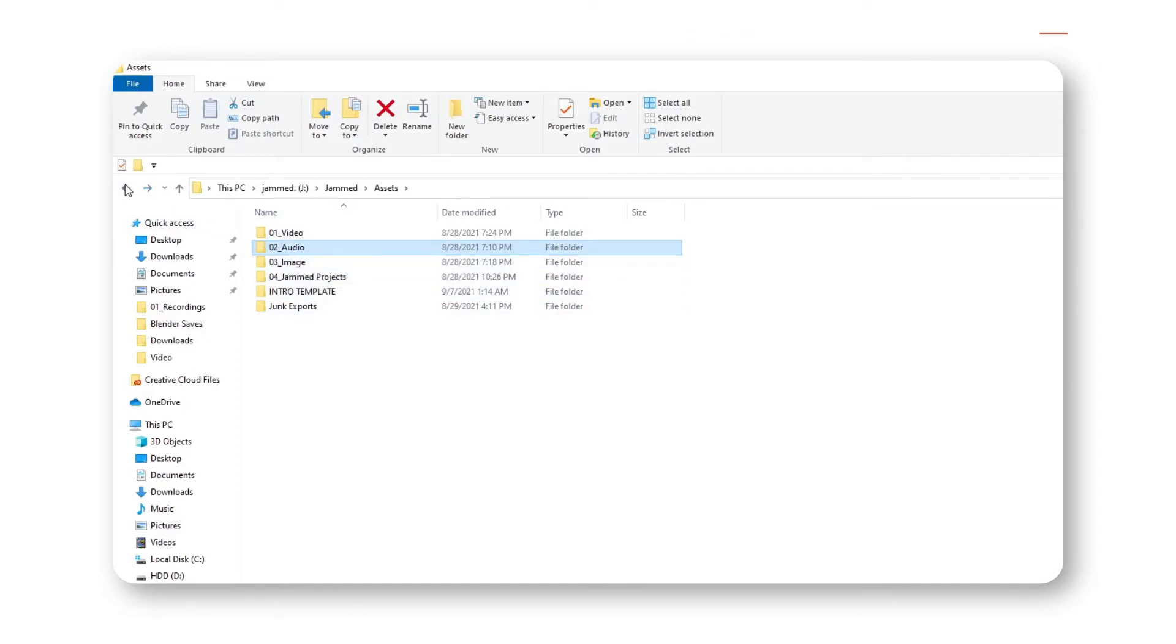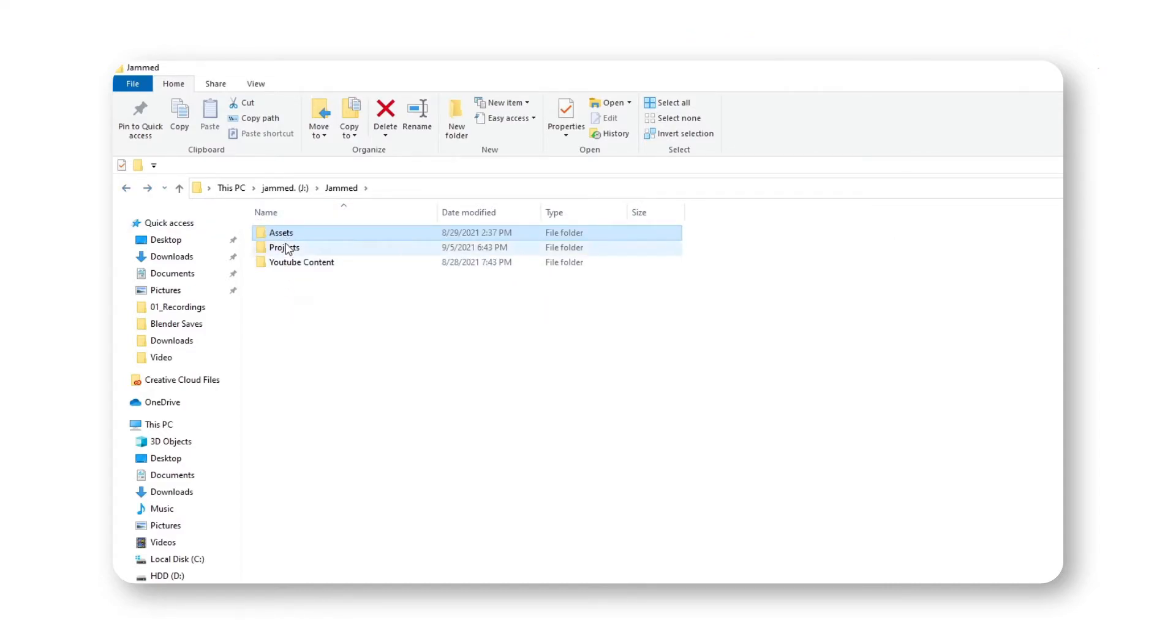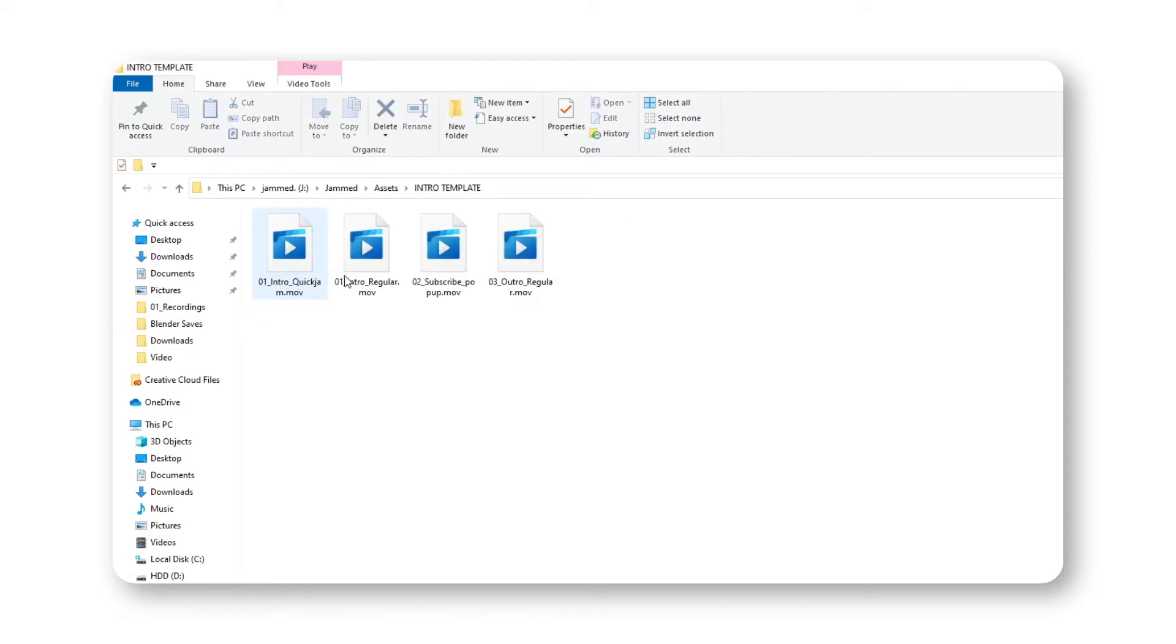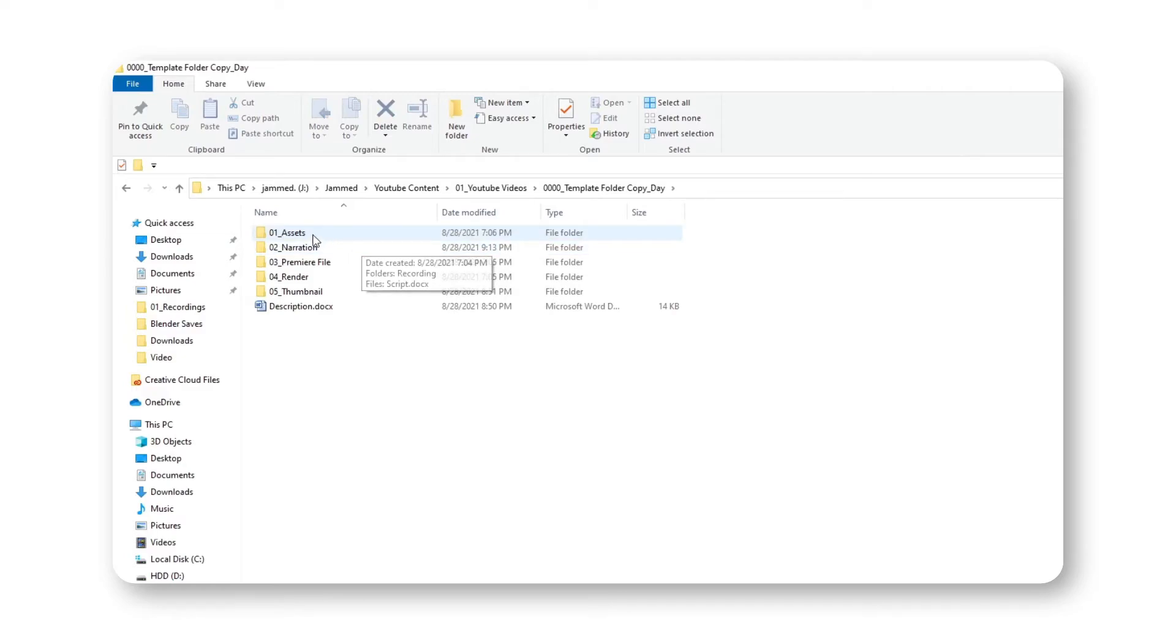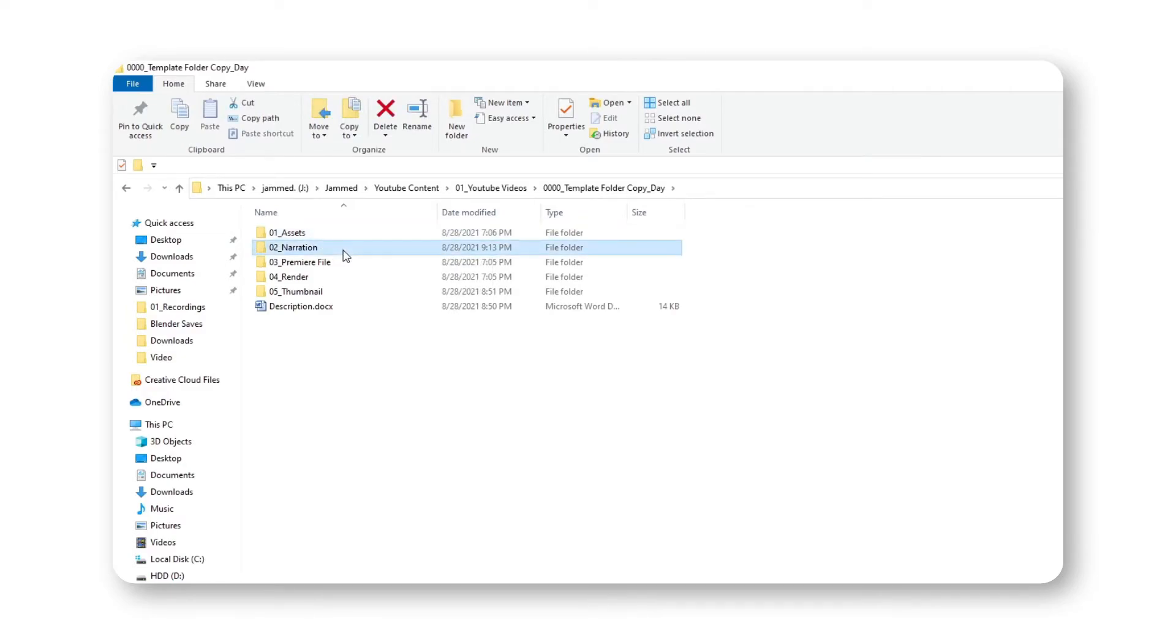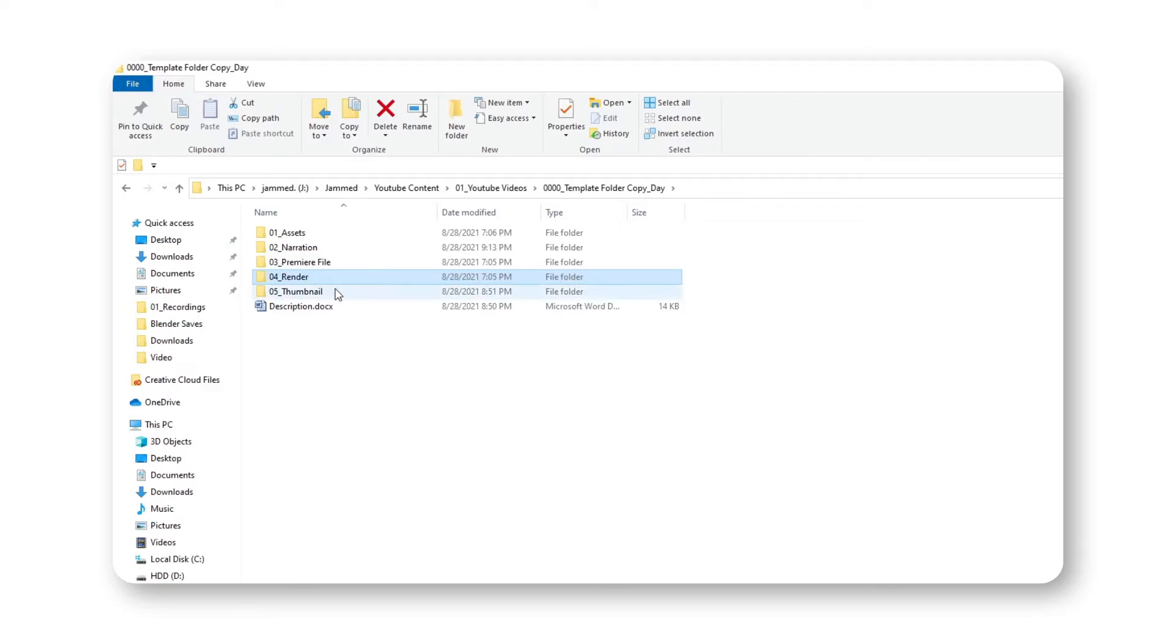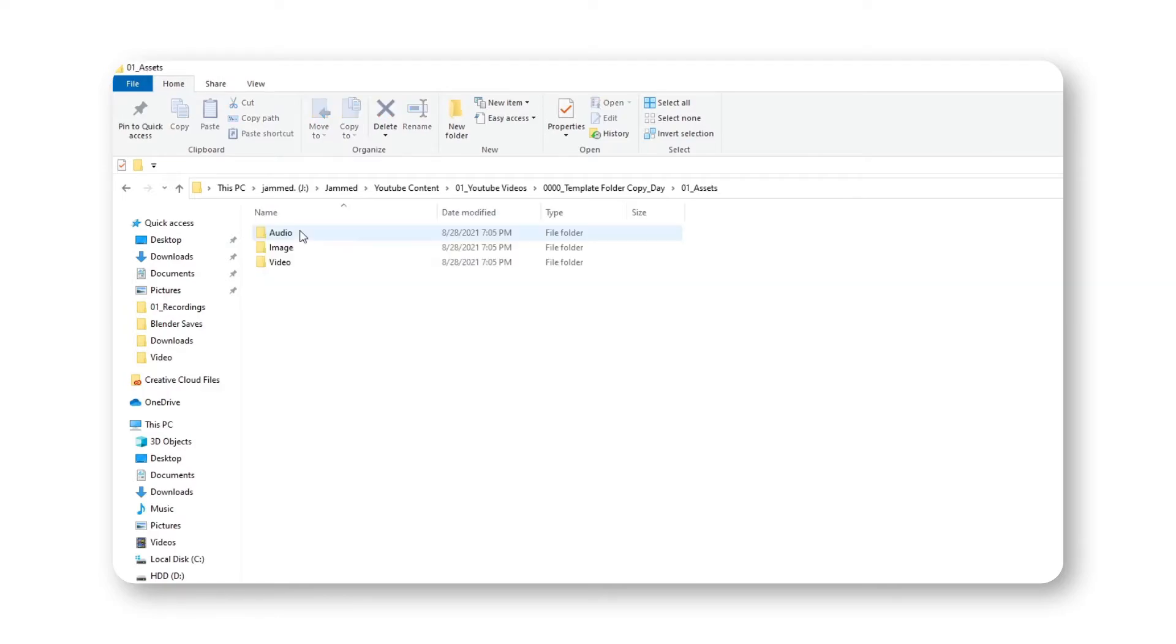A very simple way to start is to set a template folder that you always use for new projects in which you have everything you need in a specific order. I have my YouTube video template folder set up so that I have assets, the narration, the premiere files that I used to edit on, the render and the thumbnail. Because usually I go through all of these steps on each YouTube video.